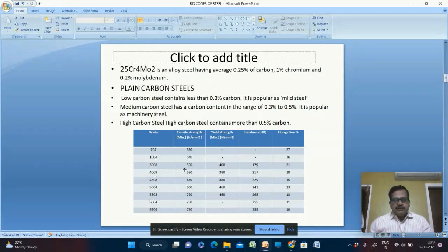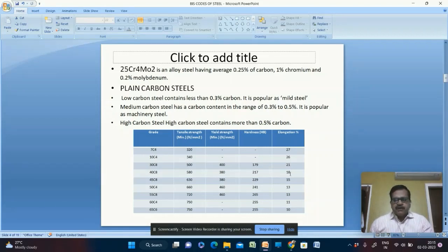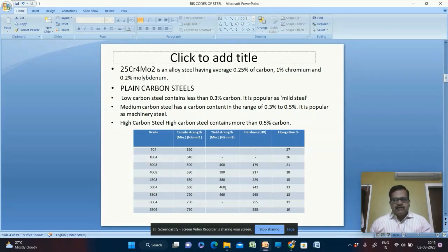For 40C8, tensile strength is 580, yield strength 380, hardness 217, and elongation 18%. For 45C8, tensile strength is 630, yield strength 380, hardness 229, and elongation drops to 15%. For 50C4 (0.5% carbon — entering high carbon steel territory), tensile strength is 660, yield strength 460, hardness 241, and elongation drops to 13%.